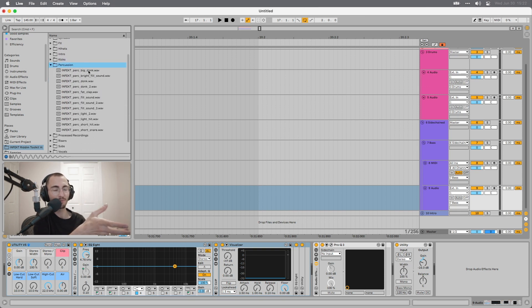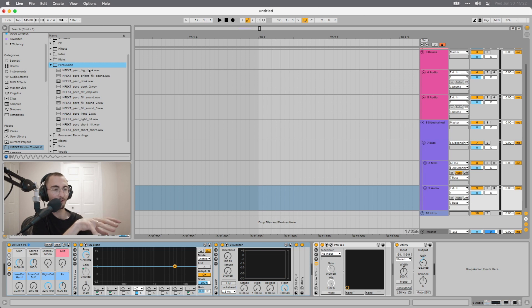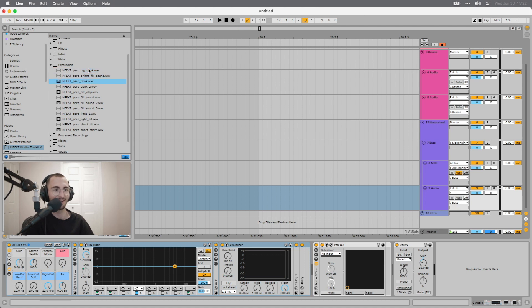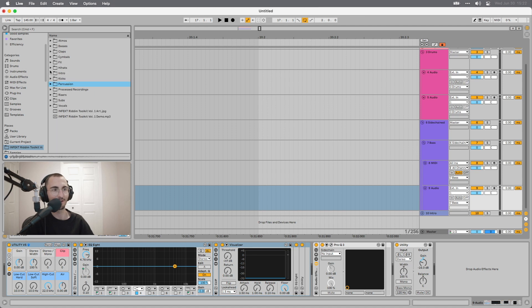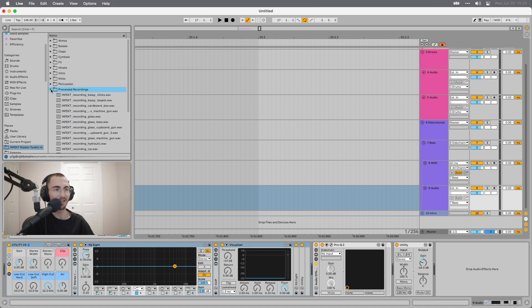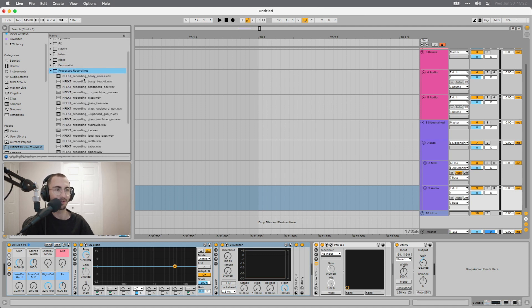Percussion, just some random stuff that you can use for fills or maybe your drum pattern to make it a bit more interesting here. I have some donks, some little stuff that's interesting for fills and breaks and stuff like that, maybe even intros.